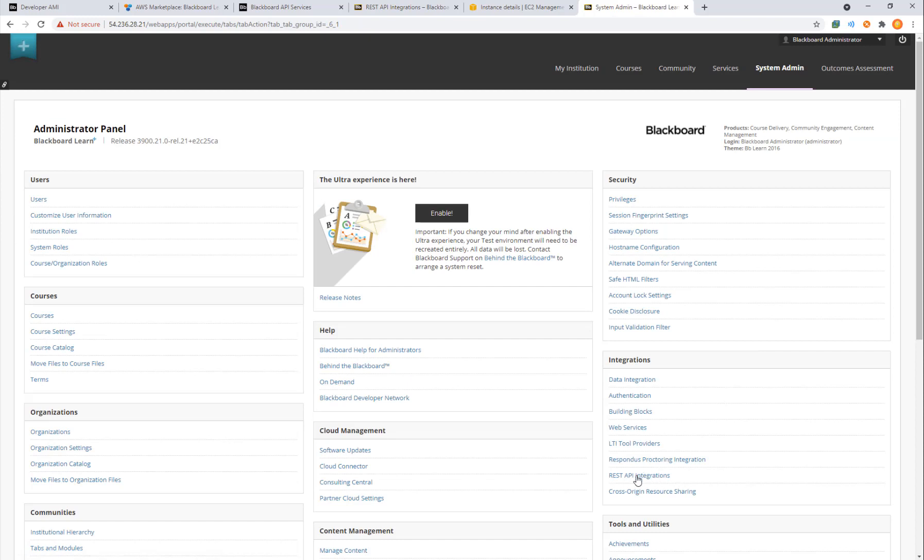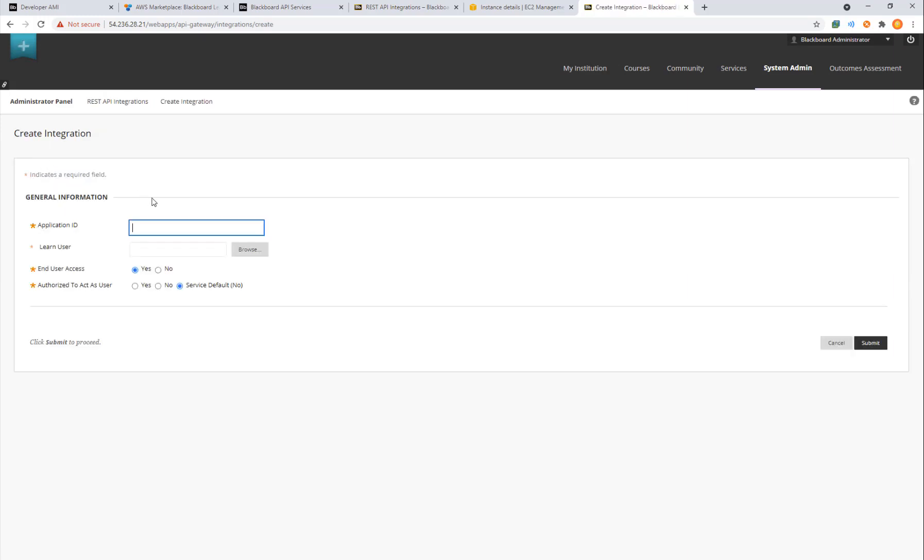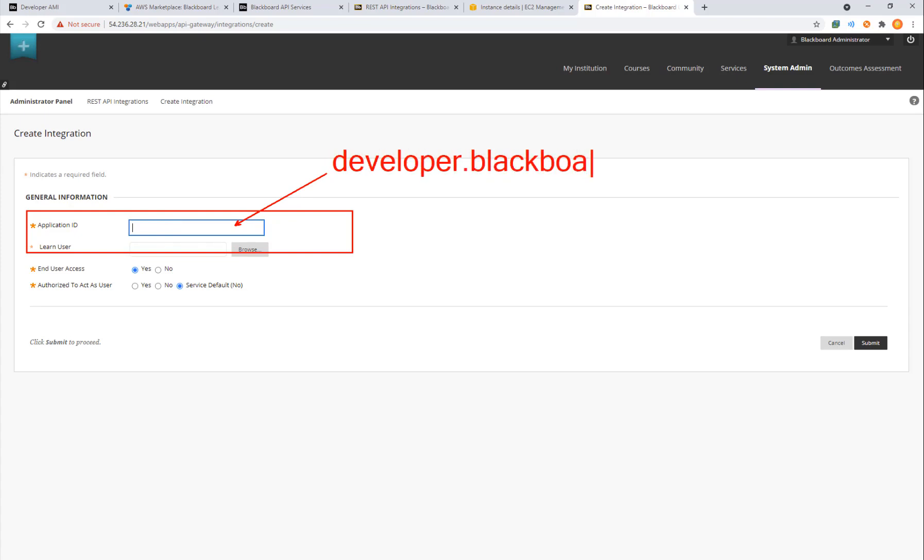If we want to do API integrations, we need to go over here to REST API under the integrations heading and here we can create integration. We're going to have to provide an app ID. This actually comes from developer.blackboard.com and this is going to be where we create the application ID and then we grant it to our instance.